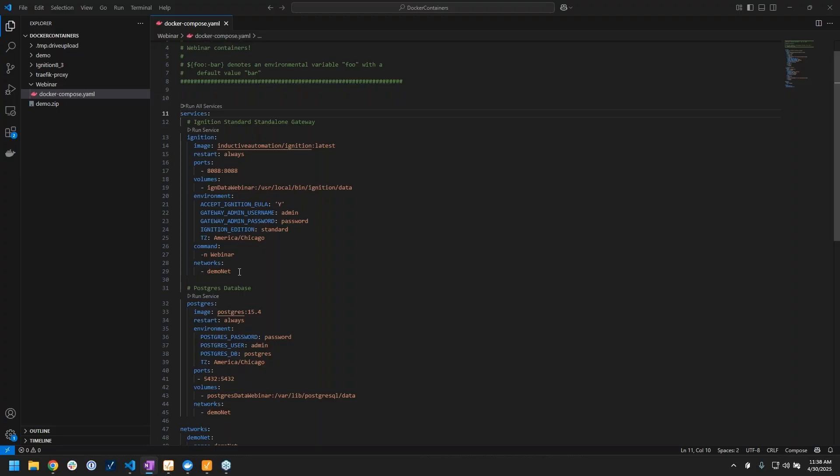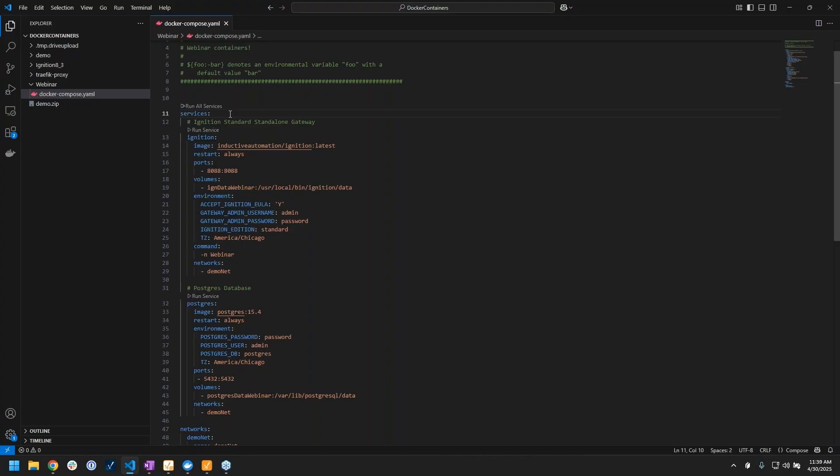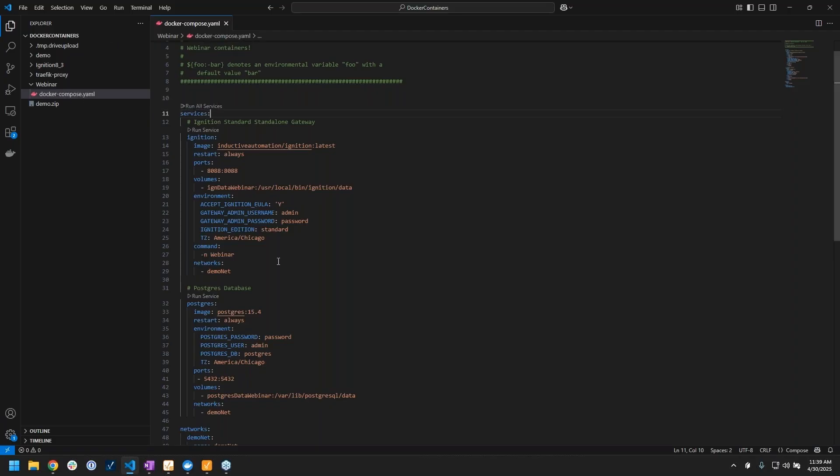Basically what it does is it uses that YAML syntax with these key value pairs to create your configuration for your container as opposed to typing it all out in a command line. You can just basically call this file, so you can reuse this file.